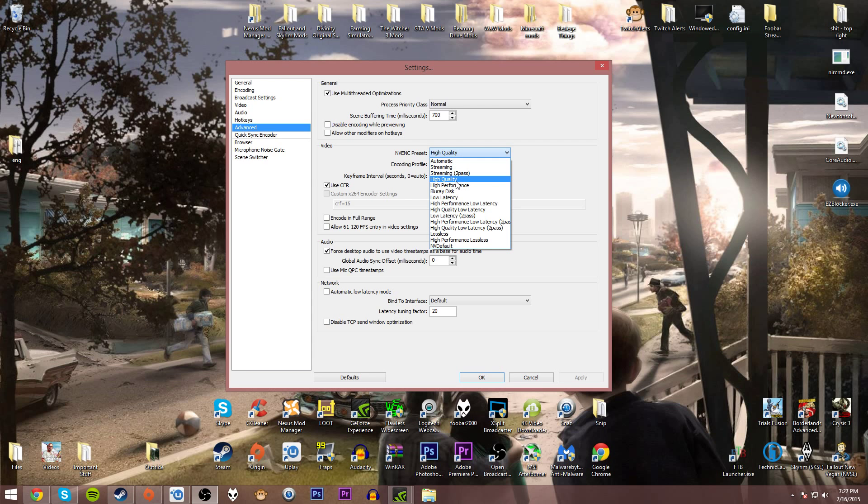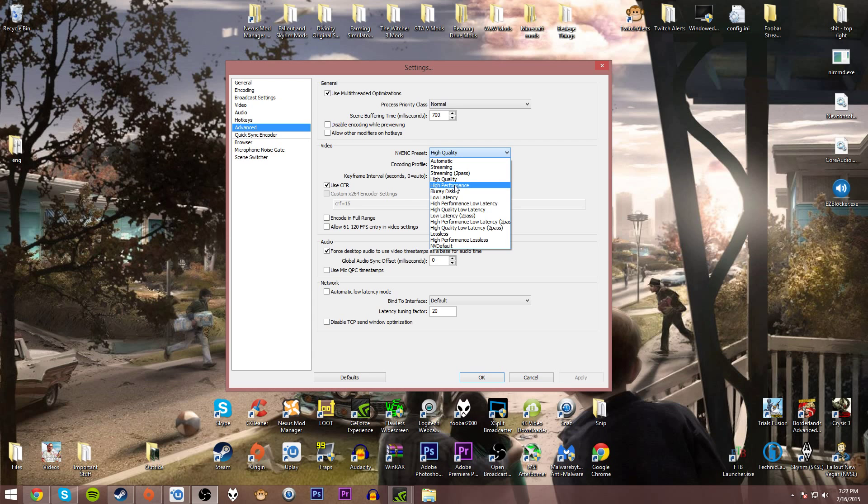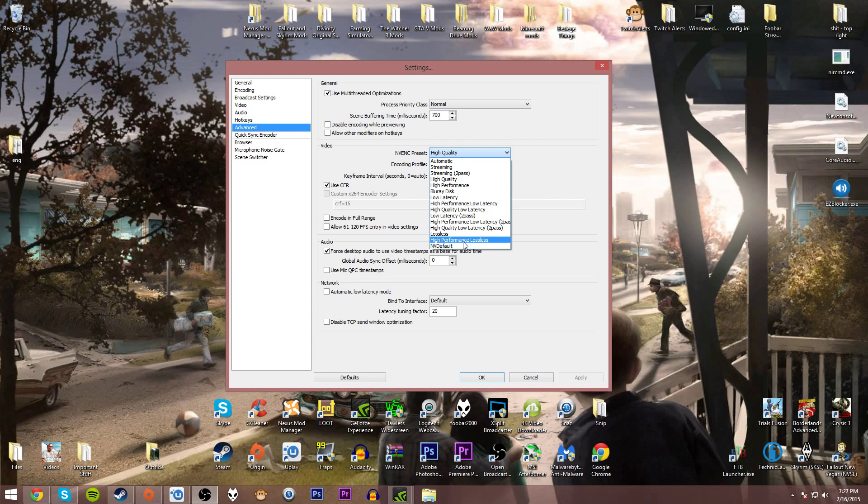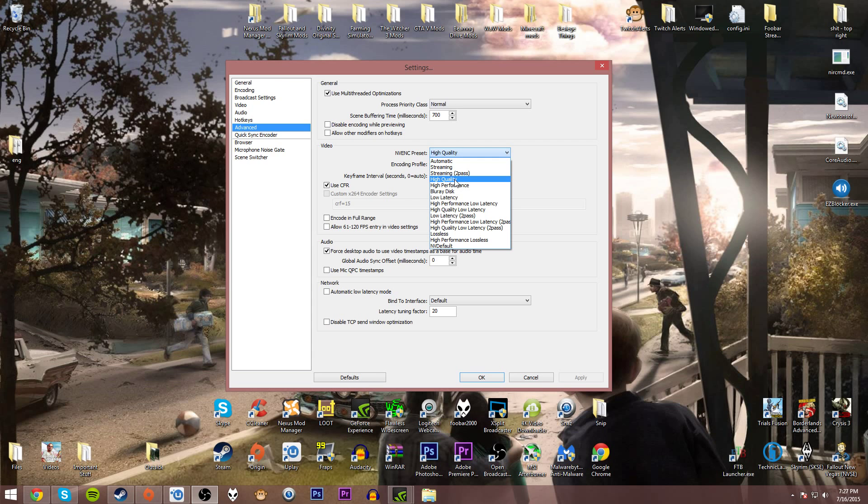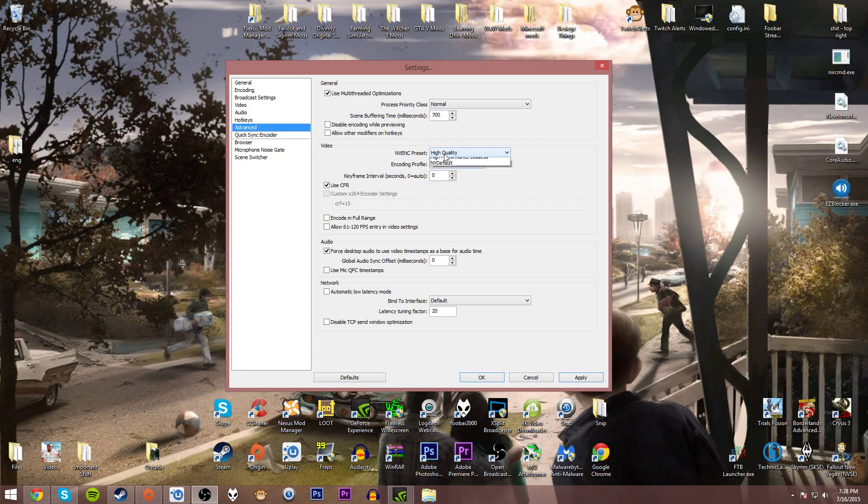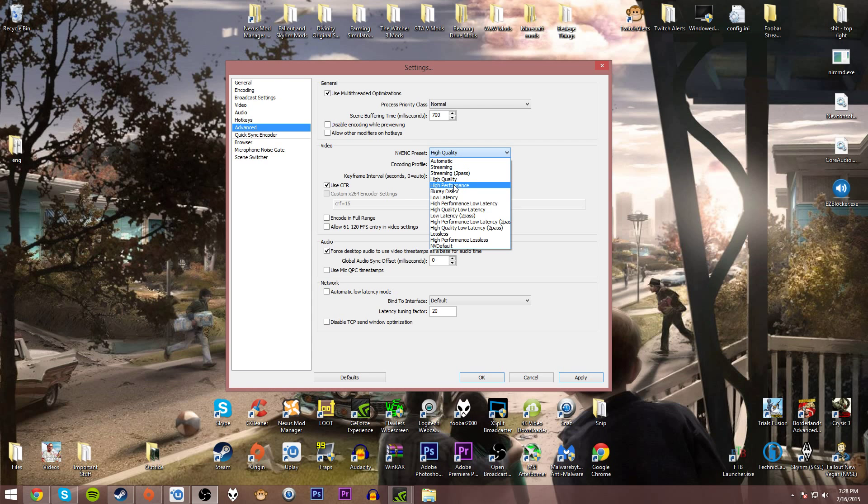NVENC preset. When you click this you get a very tedious, long laundry list of different options. You have automatic, streaming, high quality, high performance, Blu-ray disc, low latency, lossless, and NV default. I recommend having it on high quality. If you're having performance issues try high performance, but the quality difference is going to be very noticeable.